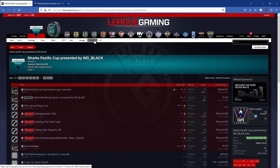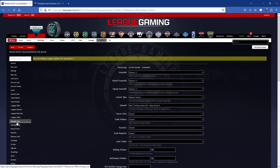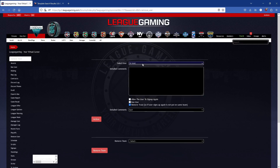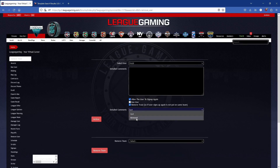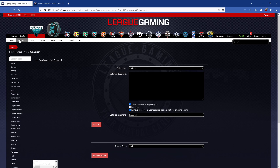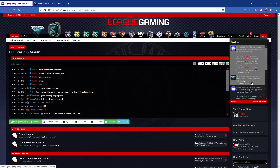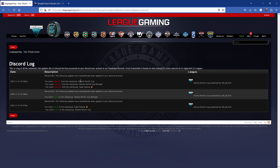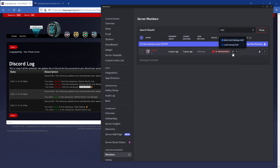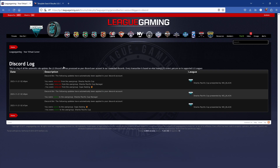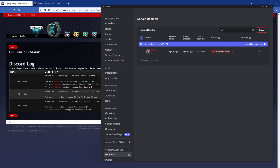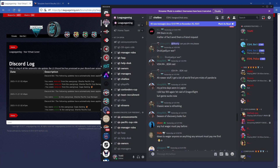If I get removed — I'll simulate removing myself — the Discord bot has removed me from the user group Shark Specific Cup, Shark Specific Cup Manager, and the role Caps Gaming. Going back to look at my Discord, I have just the regular roles I had before. All the roles were added automatically and all were removed automatically. I am completely synchronized. If I wasn't already in this Discord, it would have added me automatically, which is very helpful.